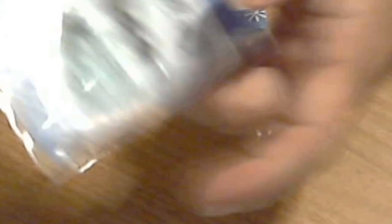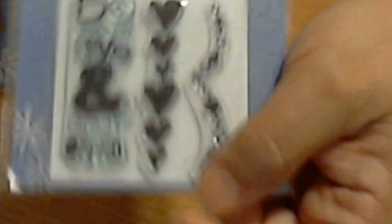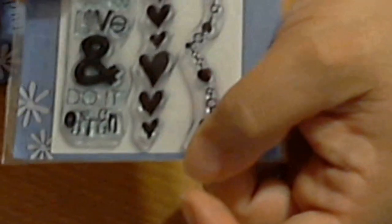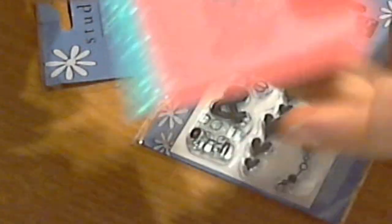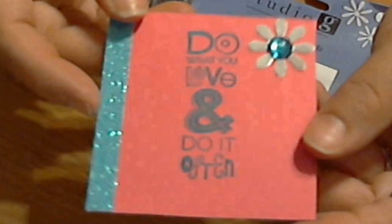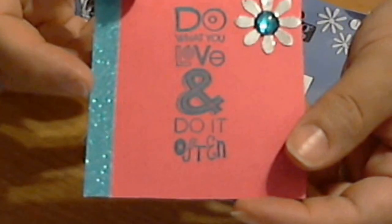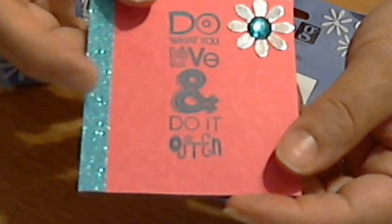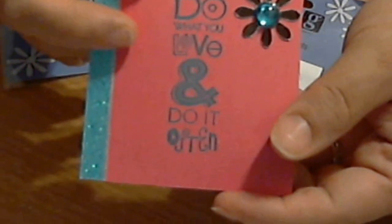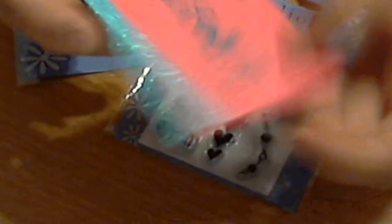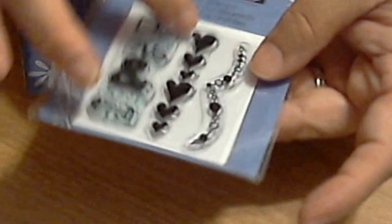Then I got these two stamps. These were 75 cents instead of a dollar fifty. I love this one that says do what you love and do it often. You can see it's already blue because I created these cards and I used the stamp. I love that little stamp and that was 75 cents.